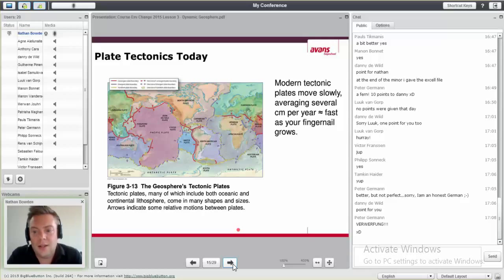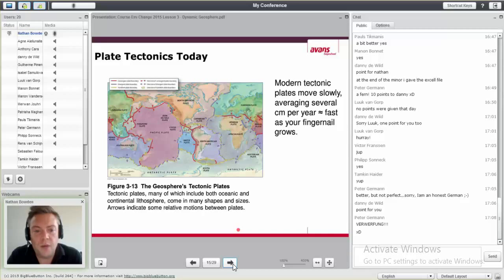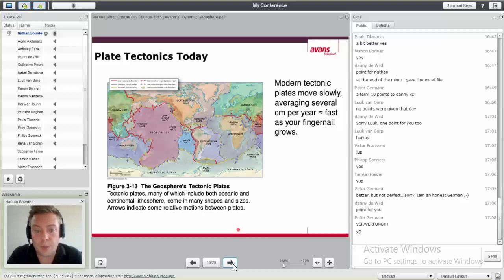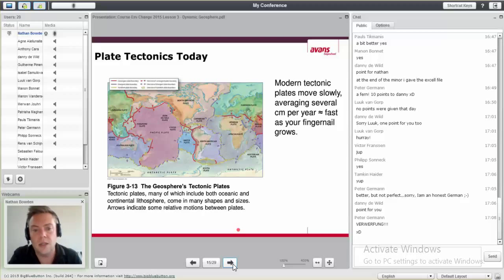Today we've divided the Earth into different plates. These move very, very slowly — although they have very drastic effects, they actually don't move more than a couple of centimeters a year, which is approximately how fast your fingernails grow. That's how fast they move — not very fast at all.